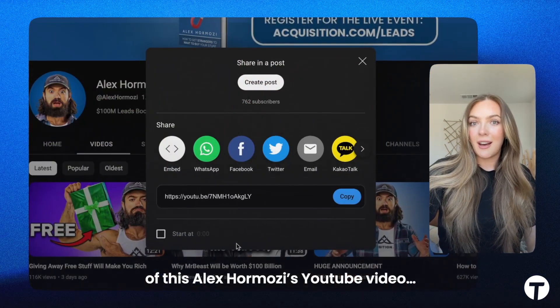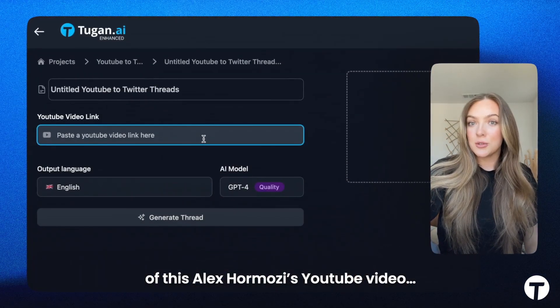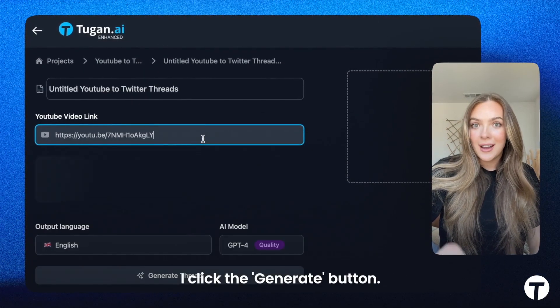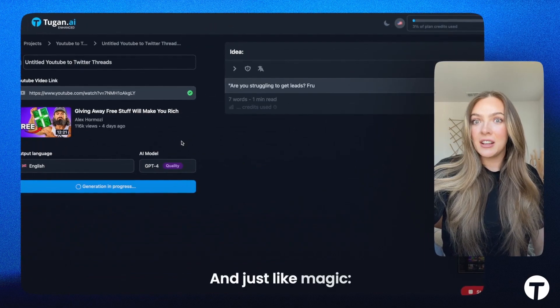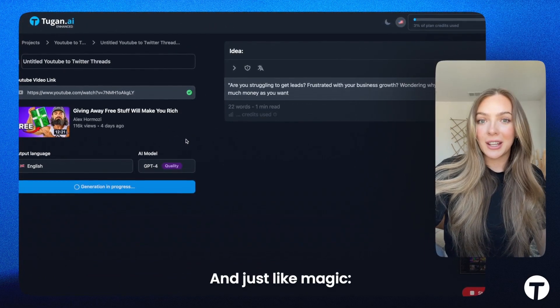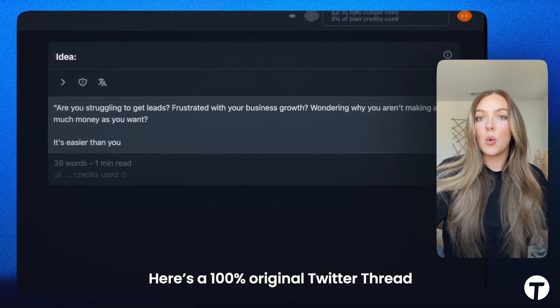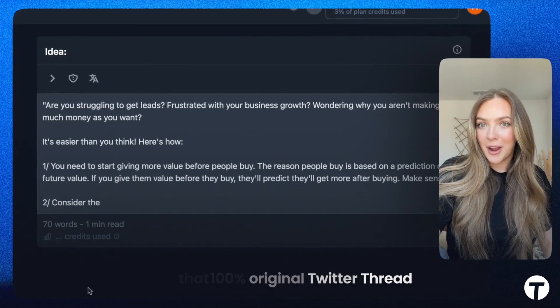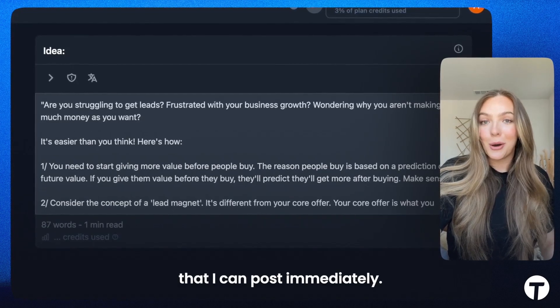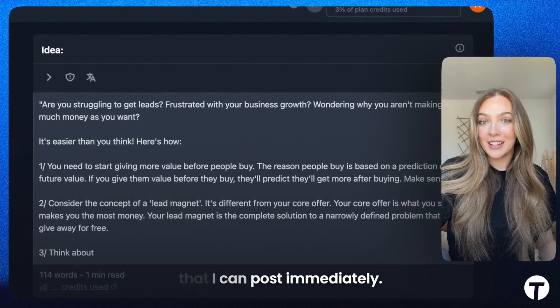I paste the URL of this Alex Hormozi YouTube video, I click the generate button, and just like magic, here's a 100% original Twitter thread that I can post immediately.